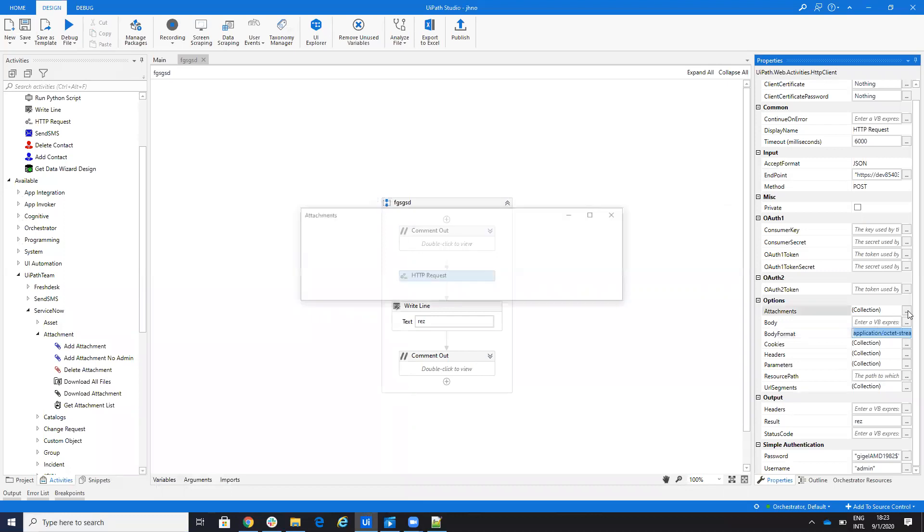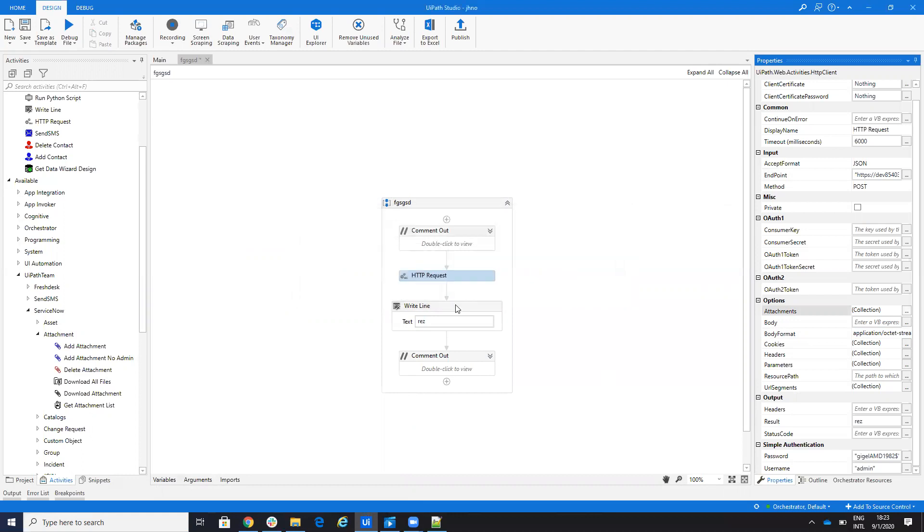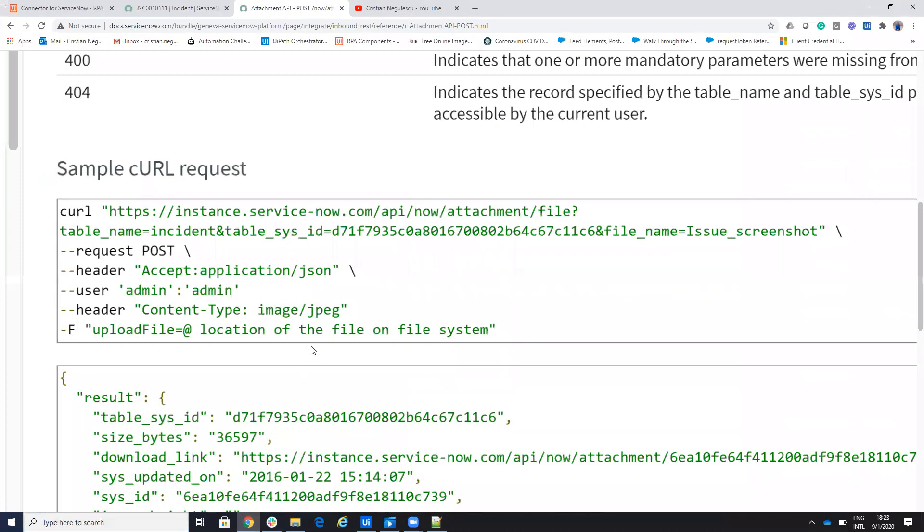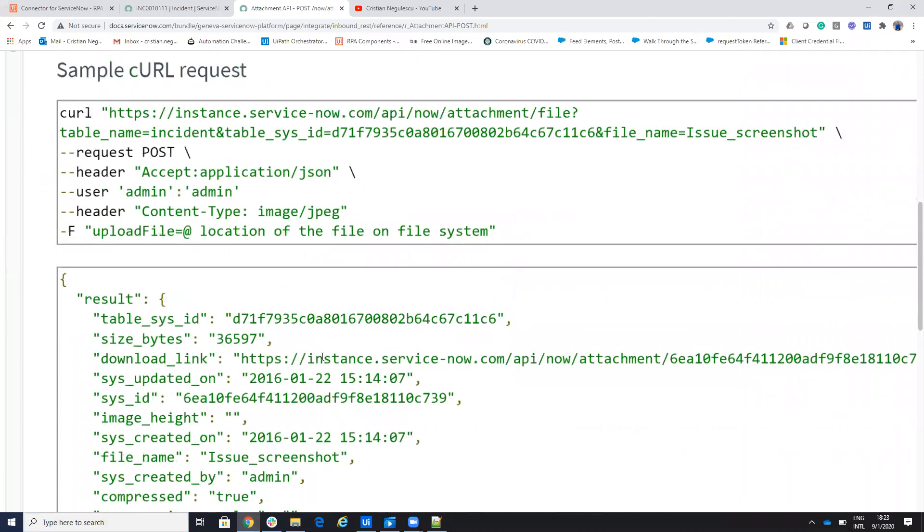And here on the attachment, you need to put upload file and the file. This upload file is coming from here from the example, you see upload file, it's location, the system and so on.